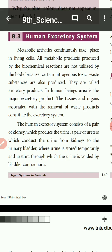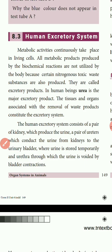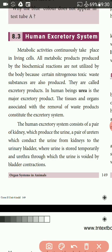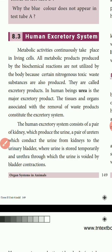In human beings, urea is the excretory product. The tissues and organs associated with the removal of waste products constitute the excretory system. The human excretory system consists of a pair of kidneys.